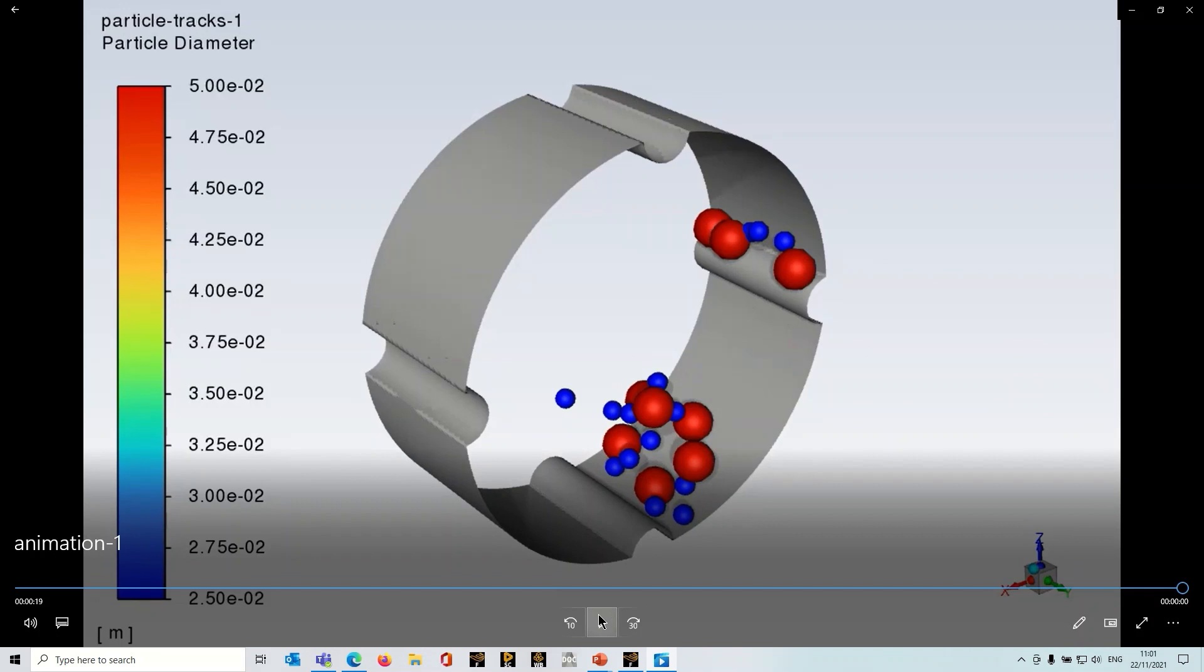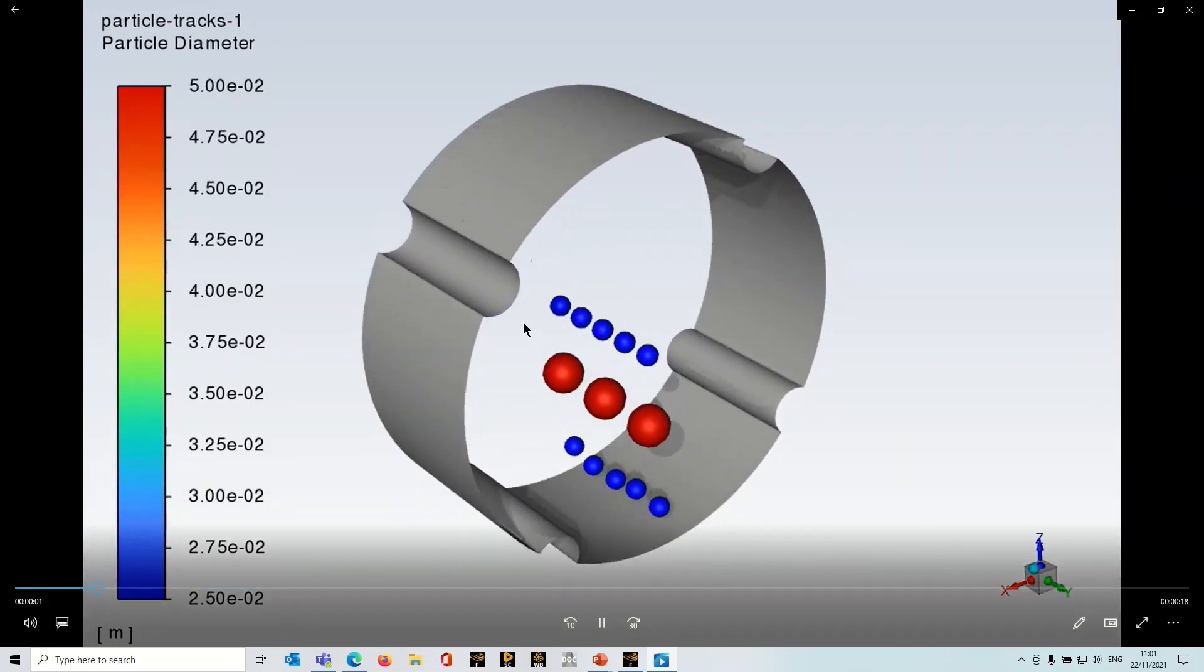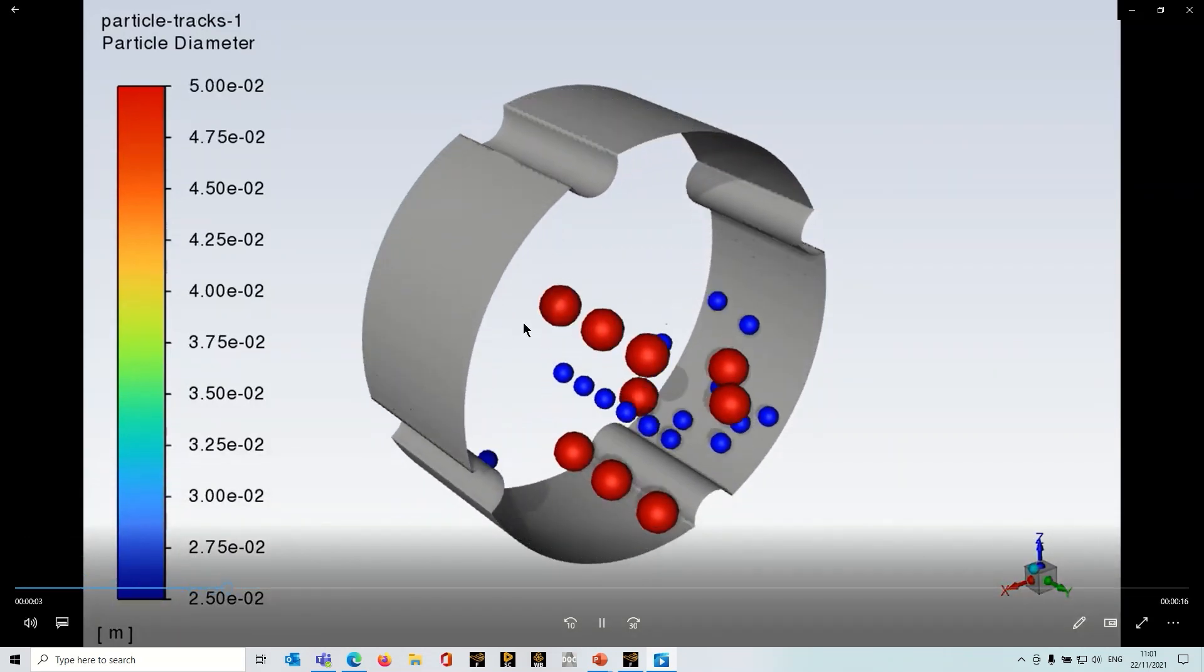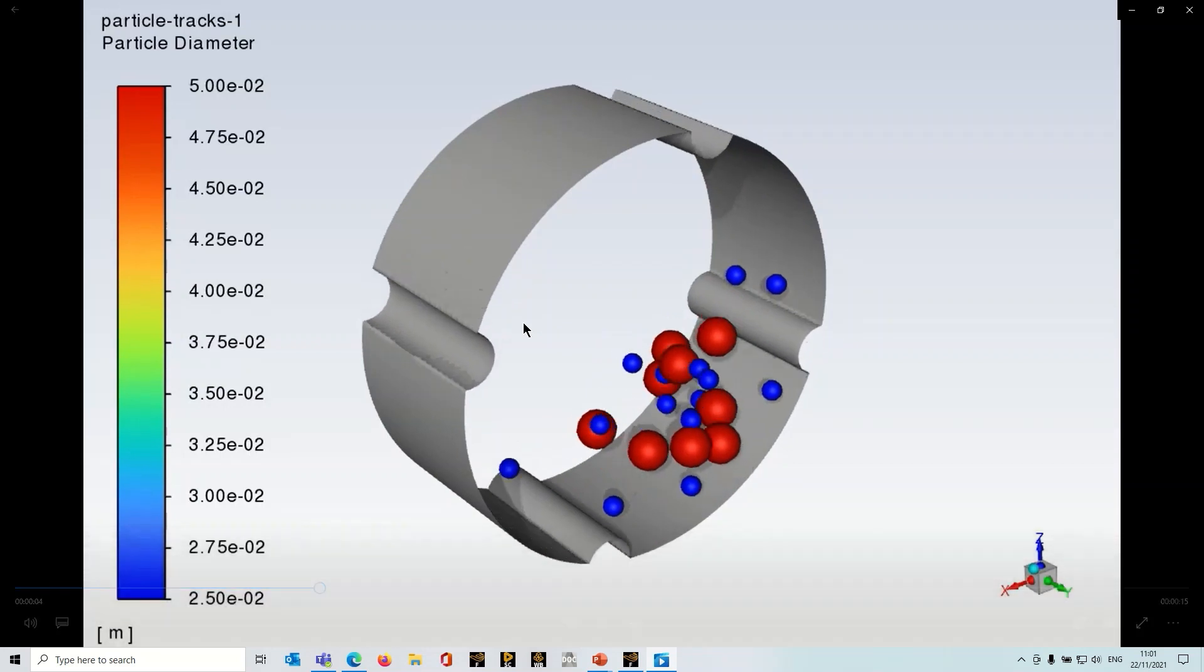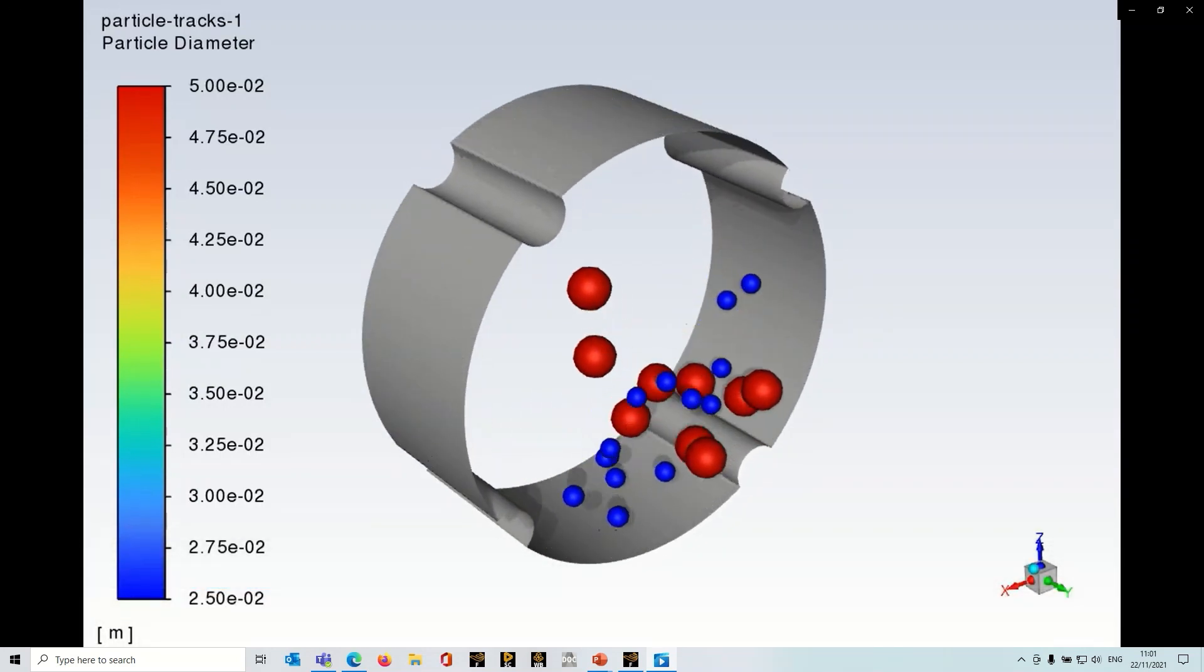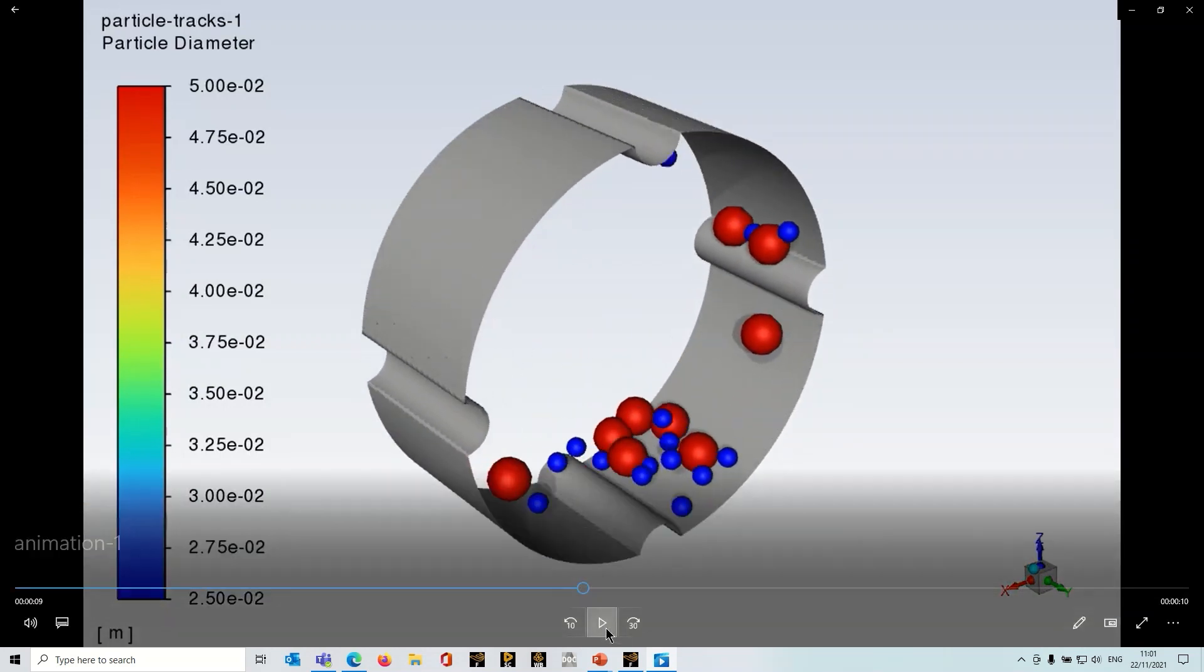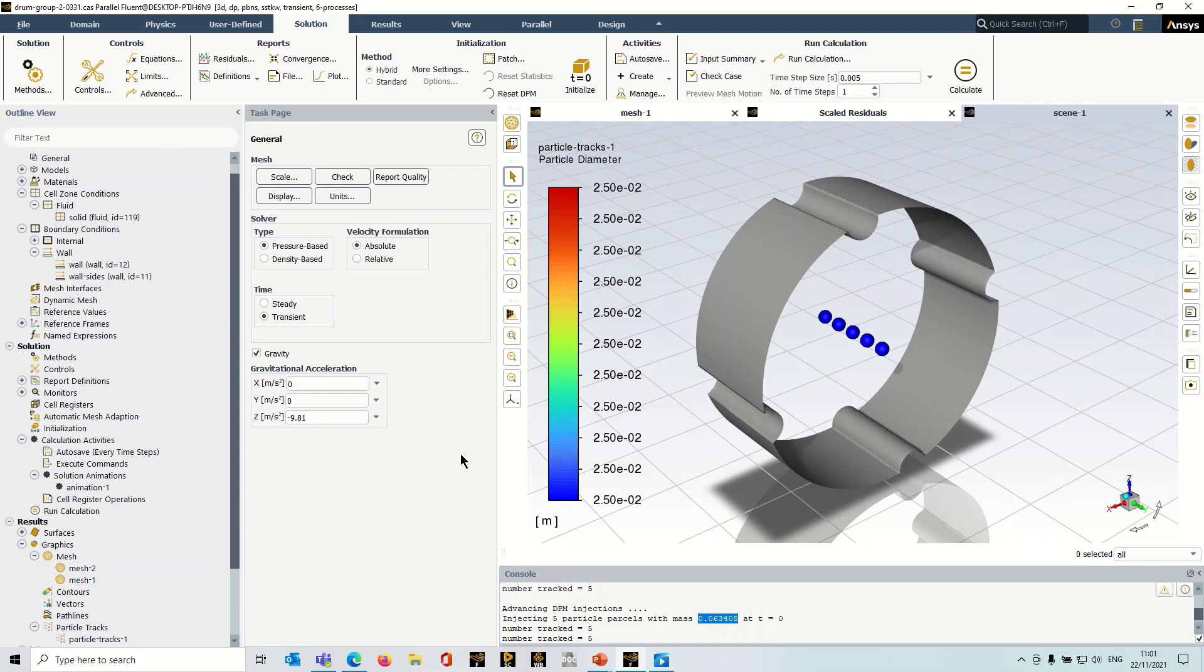So that was a quick introduction into activating and using the DEM collision model in Fluent.